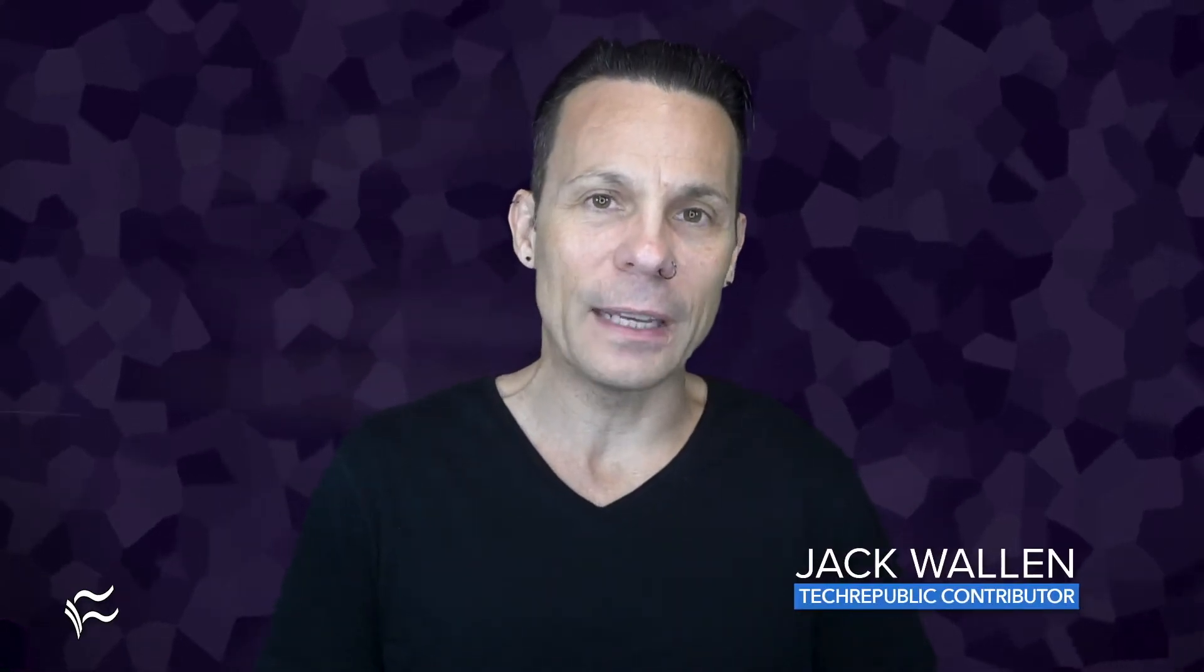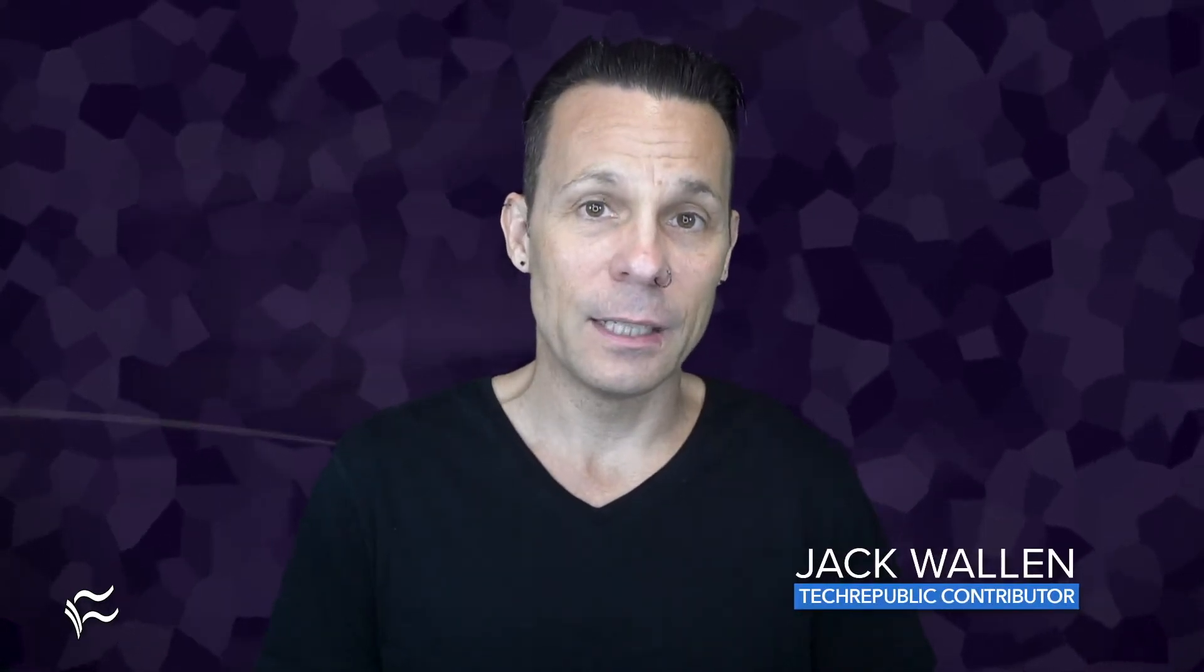Hello Pixel users, Jack Wallen here to help you get things done. Your Pixel has a really important feature called Safety Check. Let's find out how to use it.